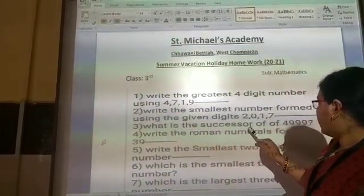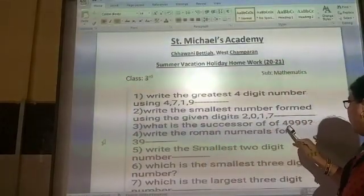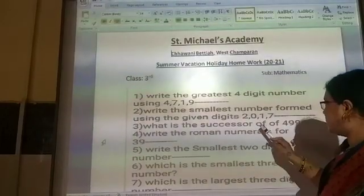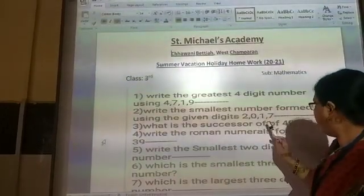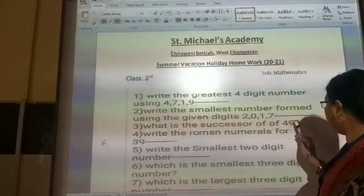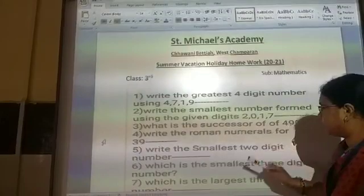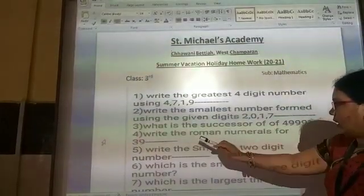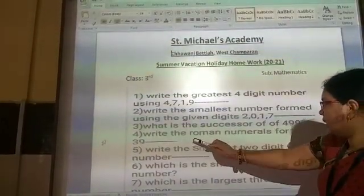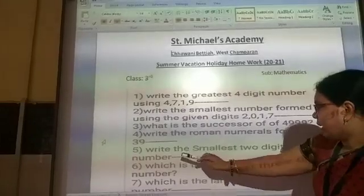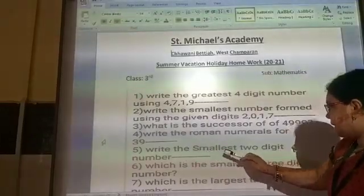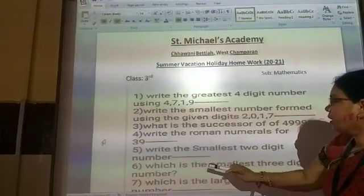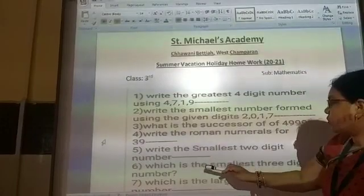Third question: what is the successor of 4919? The successor number is obtained when you add one to the given number. Fourth question: write the Roman numerals for 439. Fifth question: write the smallest 2-digit number.